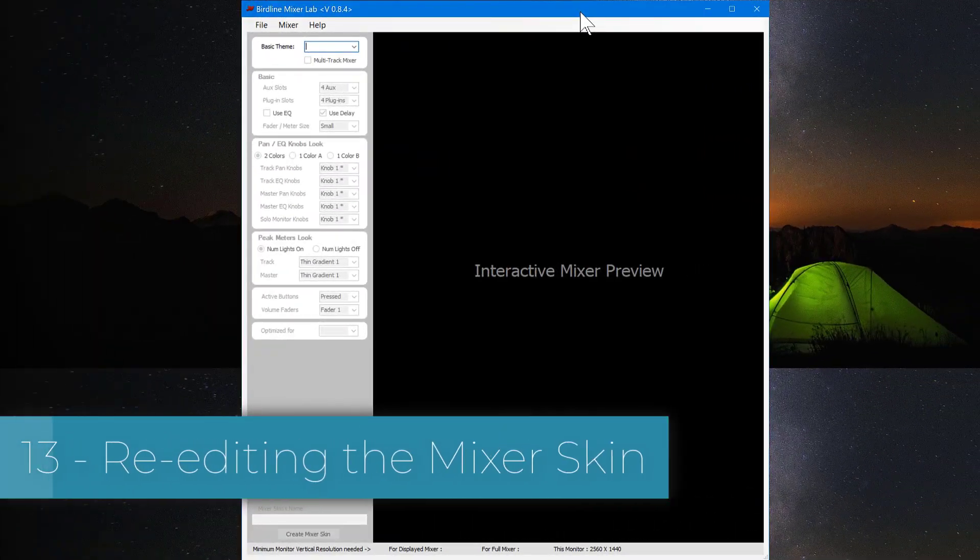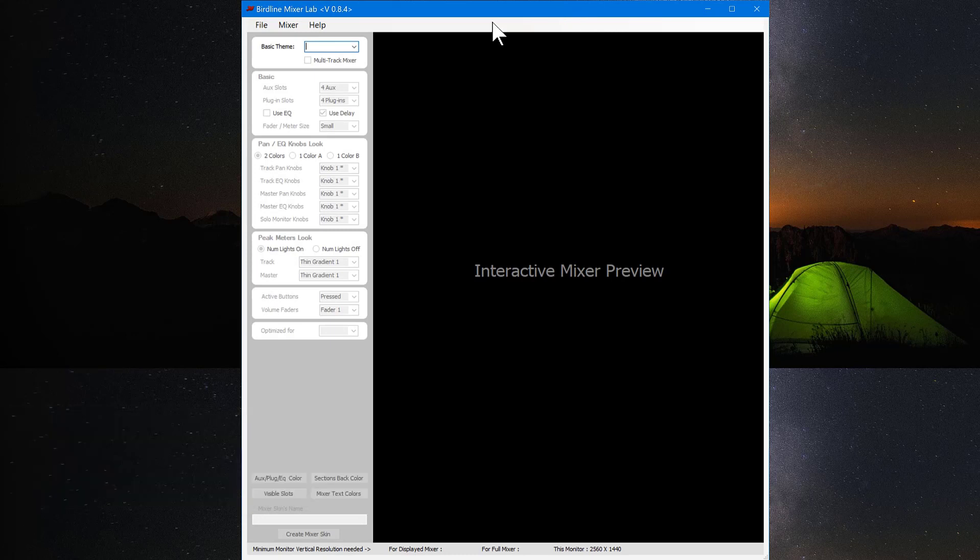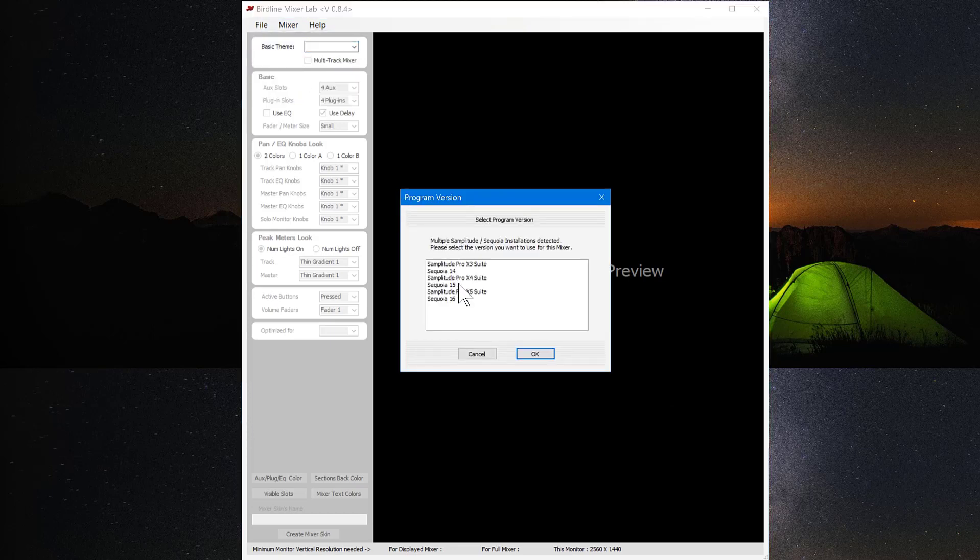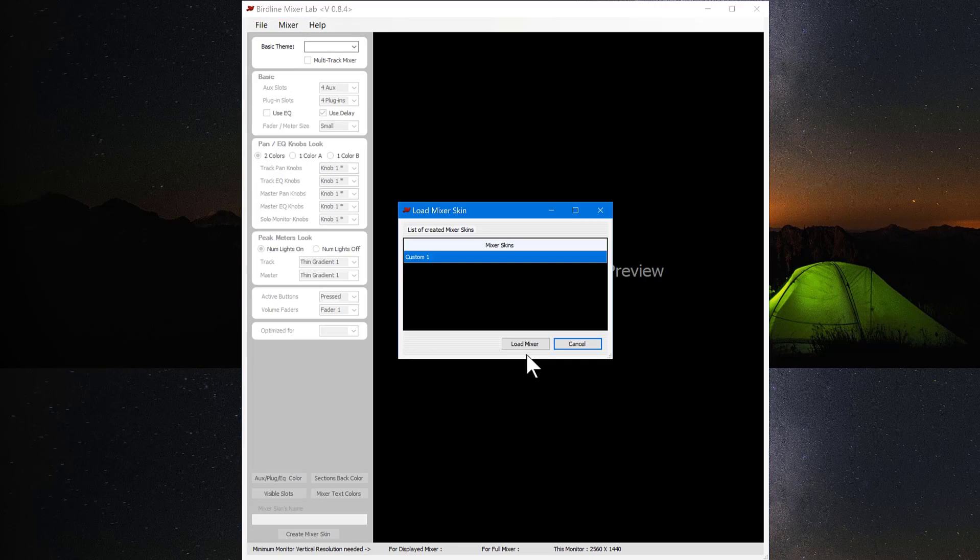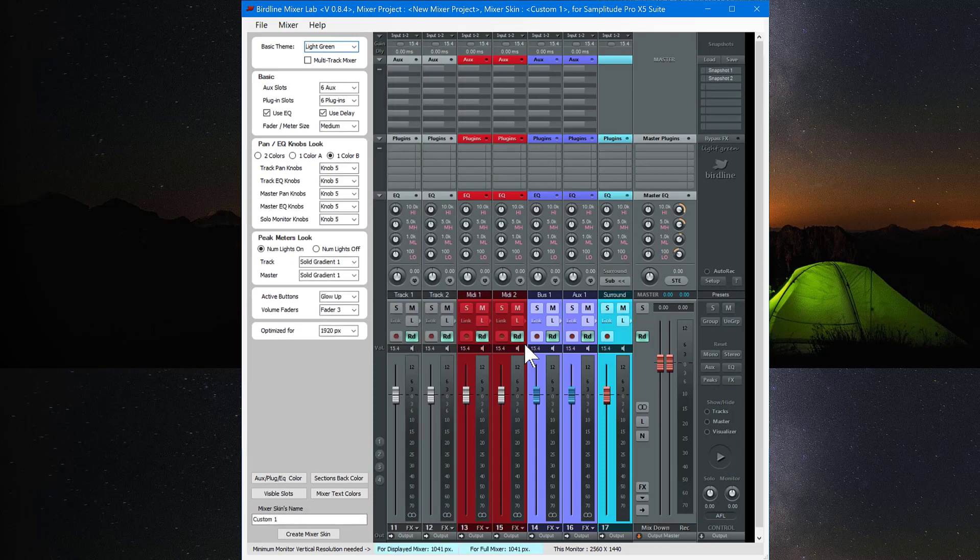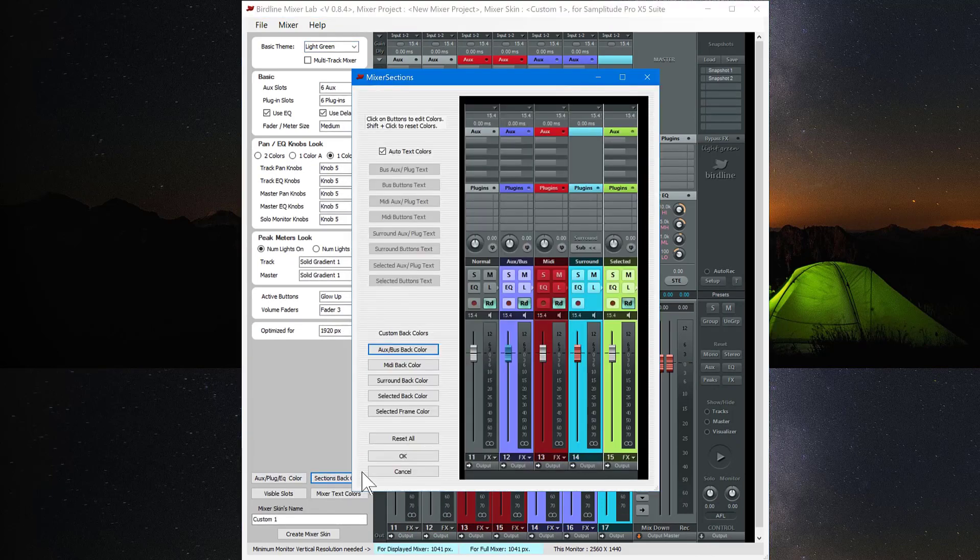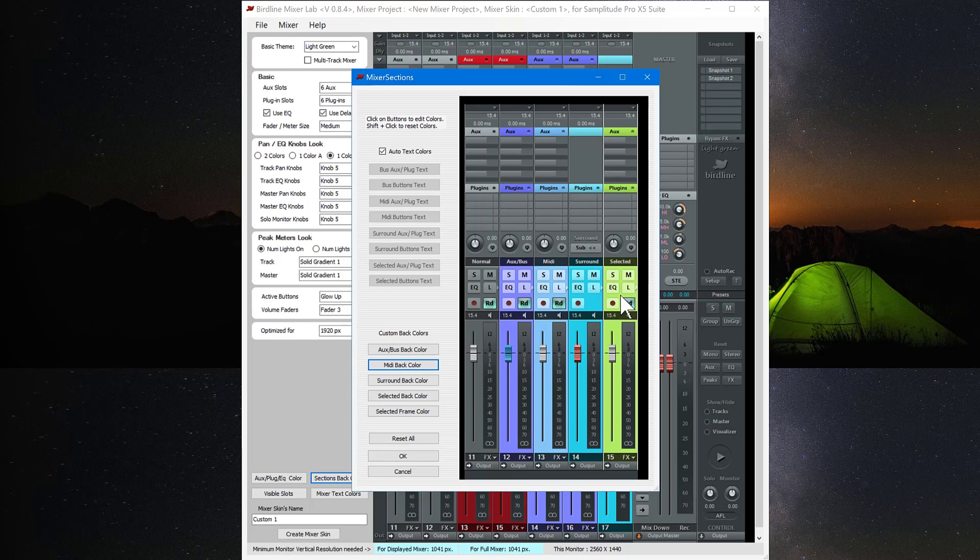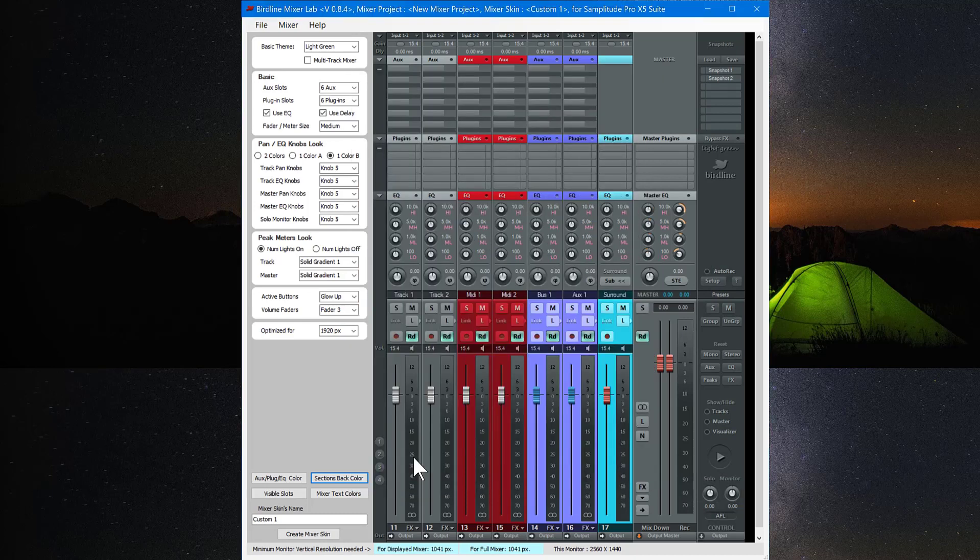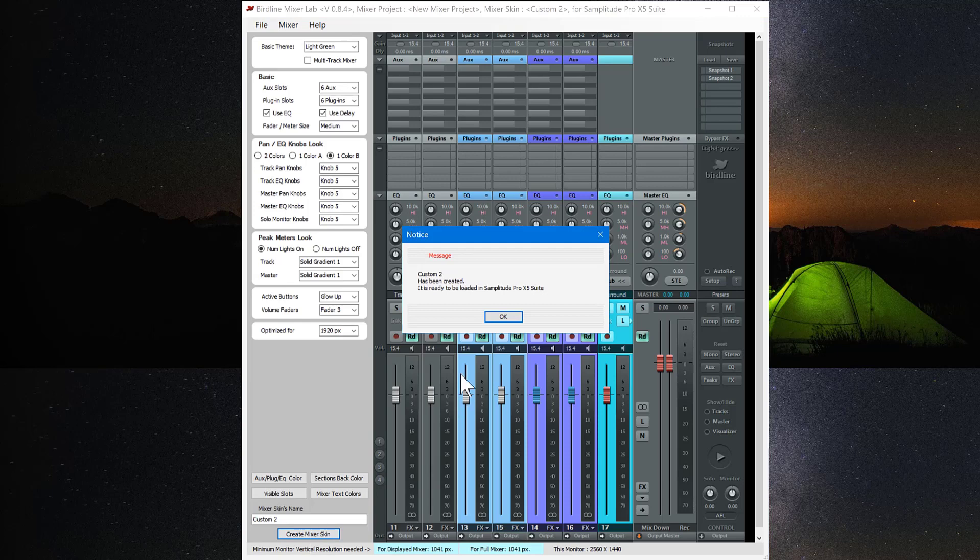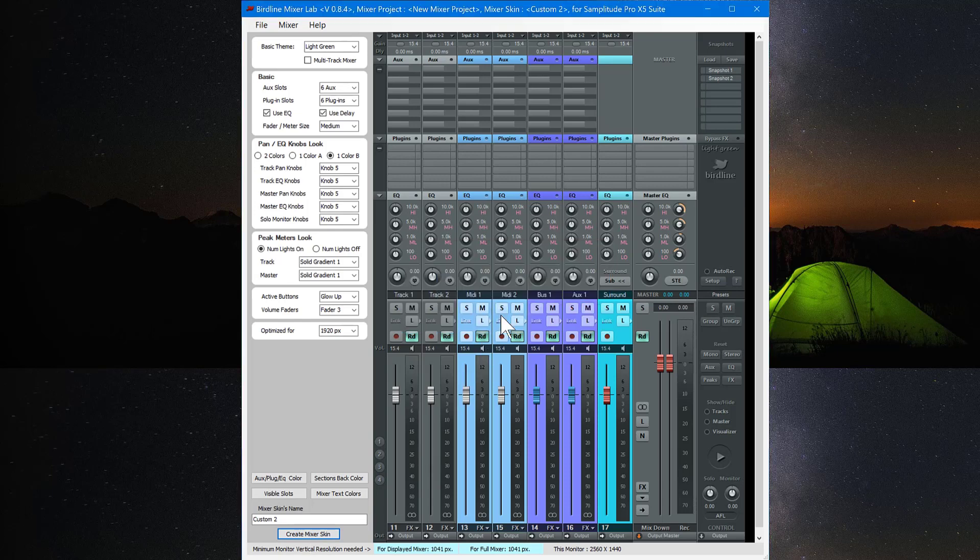One last thing. You may decide you want to edit the custom skin you created. So you can go to the file menu here and choose load mixer skin. And choose the version which is Pro X5 suite. And we have custom one in the list which is the one I created earlier. And then you can make some changes there. So say we can go to the sections back color and we change the MIDI back color to something else. Like light blue. And then you can just rename this custom skin to custom two. Create mixer skin. So custom two skin has been created. And you can now choose between custom one or custom two within Samplitude.